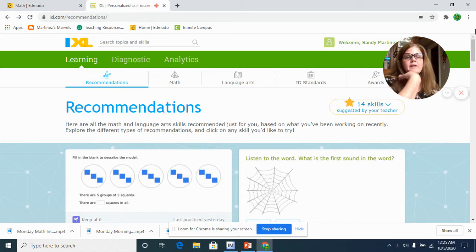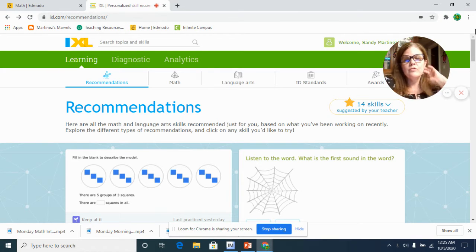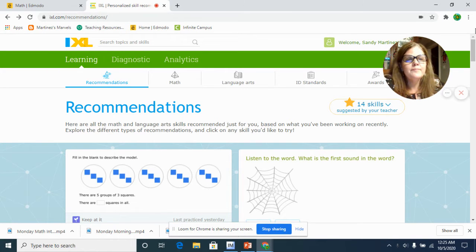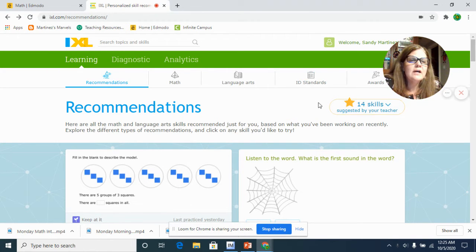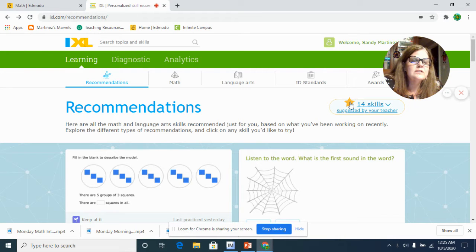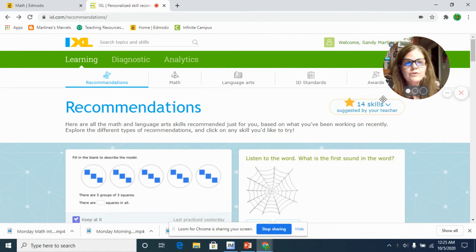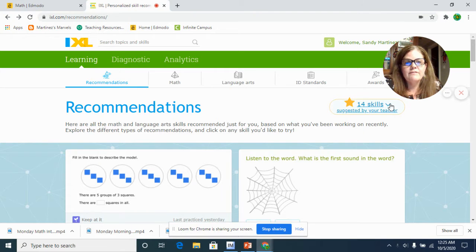I just wanted to point out when you log in, this area here at the top where my cursor is circling says 14 skills suggested by your teacher. Those are the starred things that I've given you.